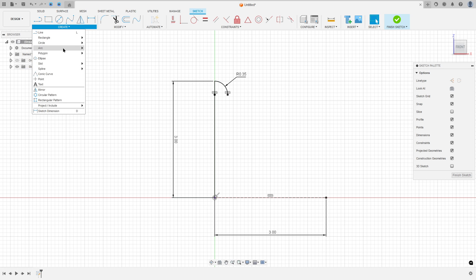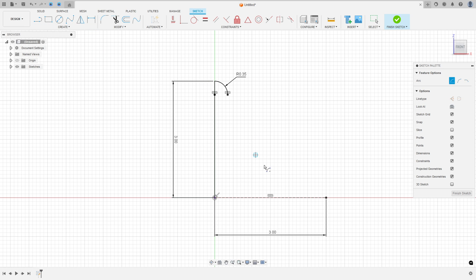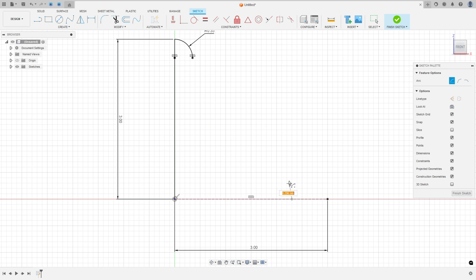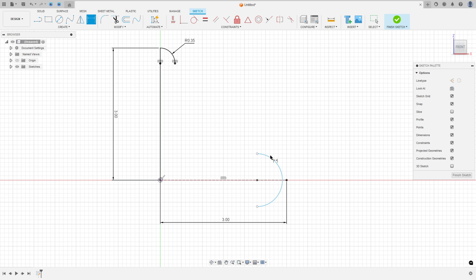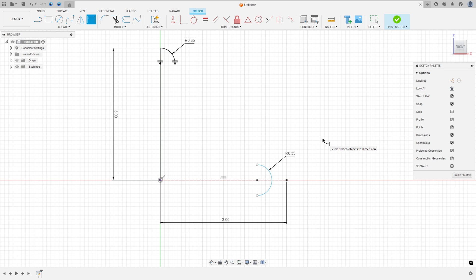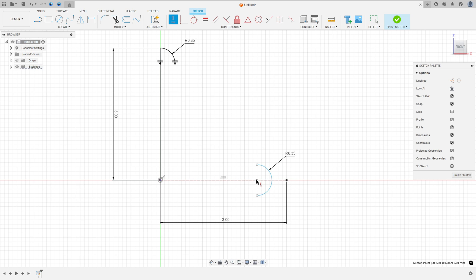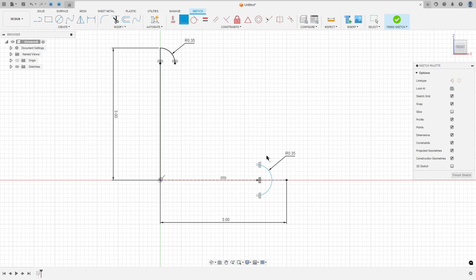Now go to Create again and select Center Point Arc, and make an arc here with 180 degrees. The radius here is 0.35mm. Go to Constraints and select Horizontal Vertical — select this point and this point here, this point and this point here. Now go to Constraint again and select Coincident — select this arc and this point.